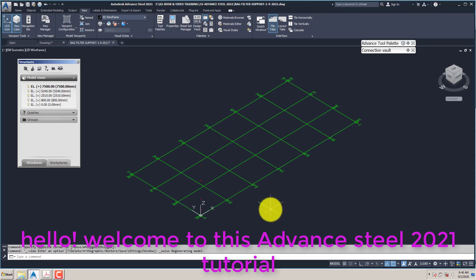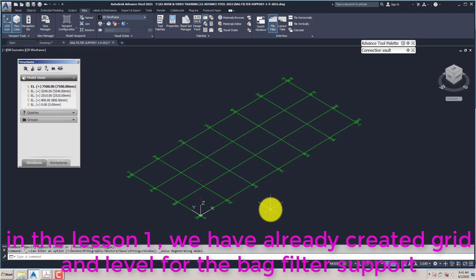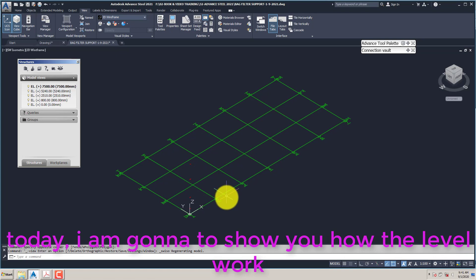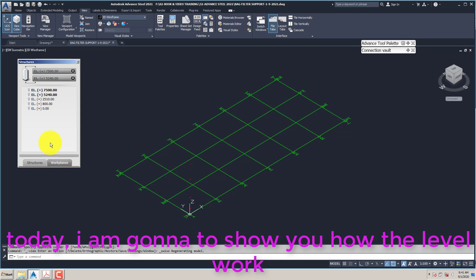Hello! Welcome to this Advanced Steel 2021 tutorial. In lesson 1, we have already created the grid and level for the bag filter support. Today, I am going to show you how the level works.